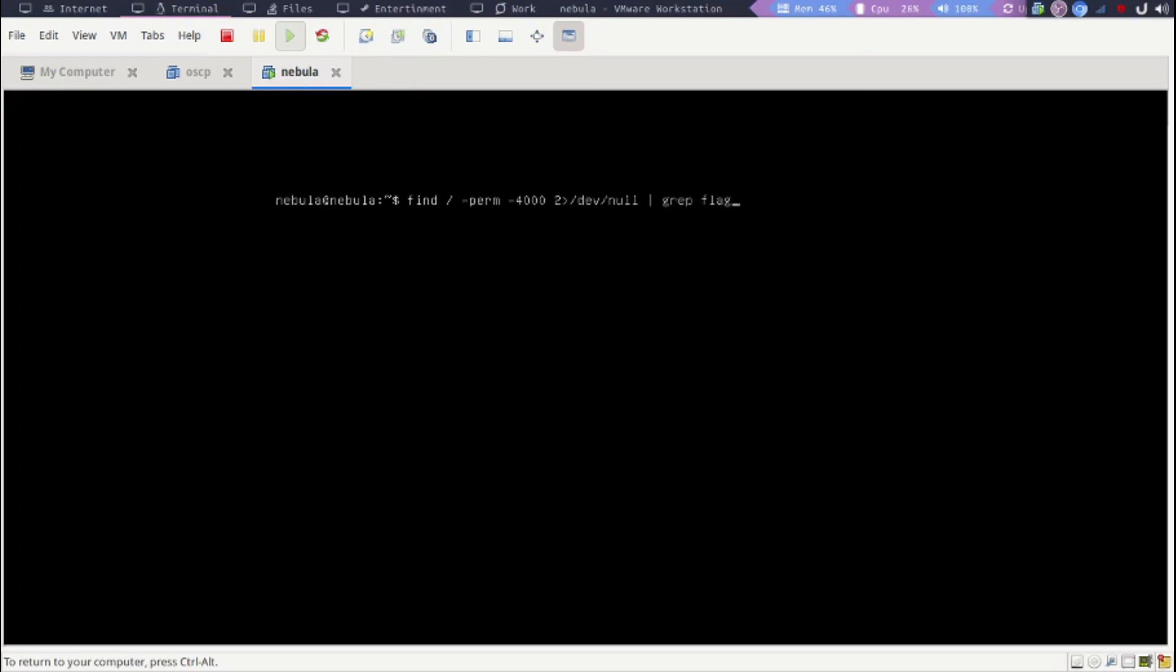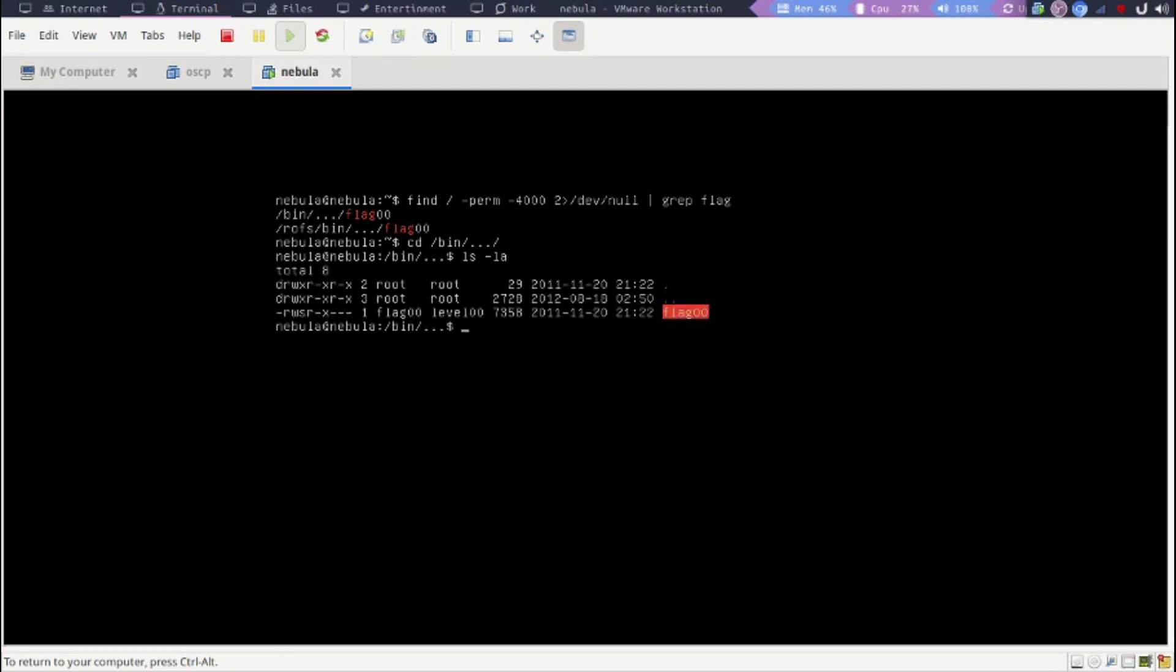You could pipe it through grep and say look for anything that has the value flag in it. And we do get two different files. So let's try to look at the first one. Change directory to /bin/..., enter, and let's ls -la to list all hidden files.